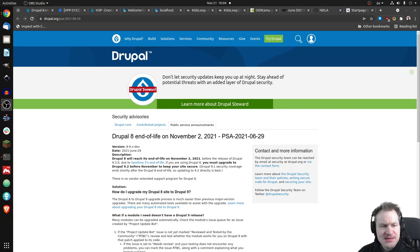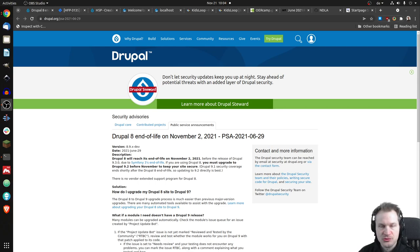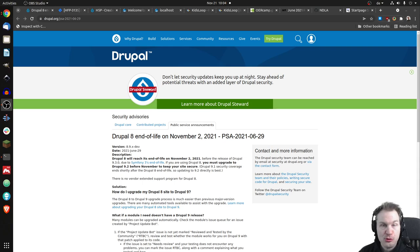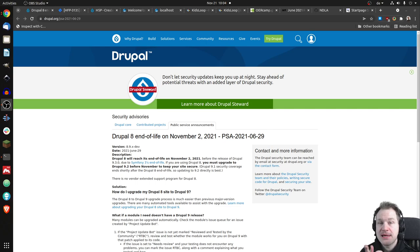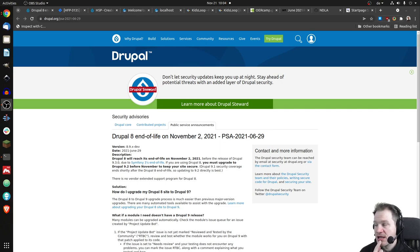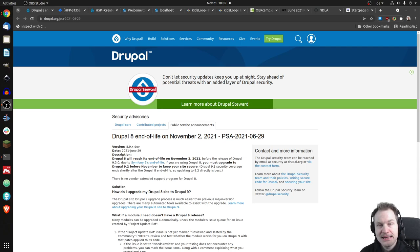This is a message from some time ago where the Drupal team announced that the end of life for Drupal 8 would be on November 2nd, so three weeks ago. So Drupal 8 basically is not supported anymore by the Drupal team. And you may know if you run H5P, it runs on Drupal, on Drupal 7 and Drupal 8, but not on Drupal 9 yet.